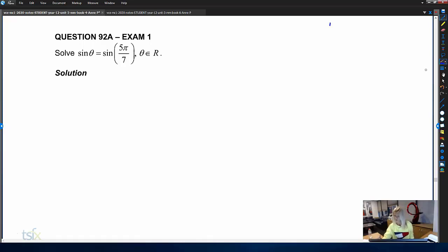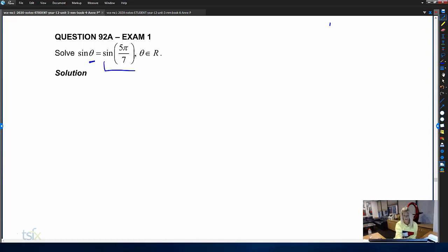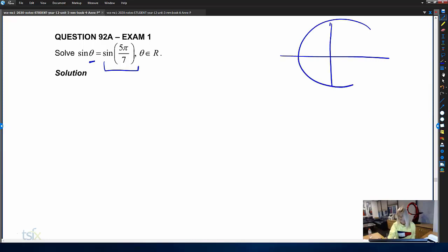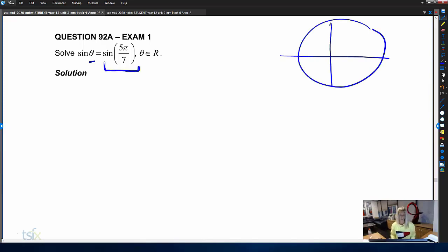What we're looking for is all the angles that will produce a y-coordinate equal to the y-coordinate that we get from sine of five pi on seven. So let's draw the situation out so we understand what's happening. We'll draw a unit circle, and we know that we can draw the angle five pi on seven.